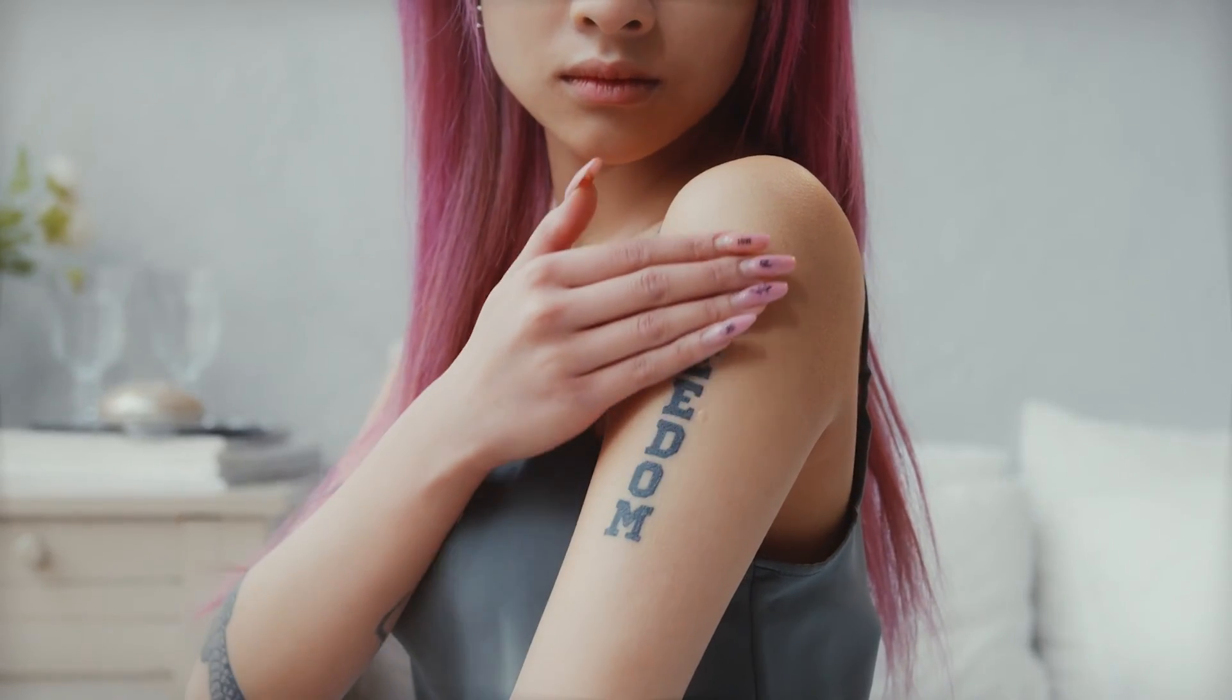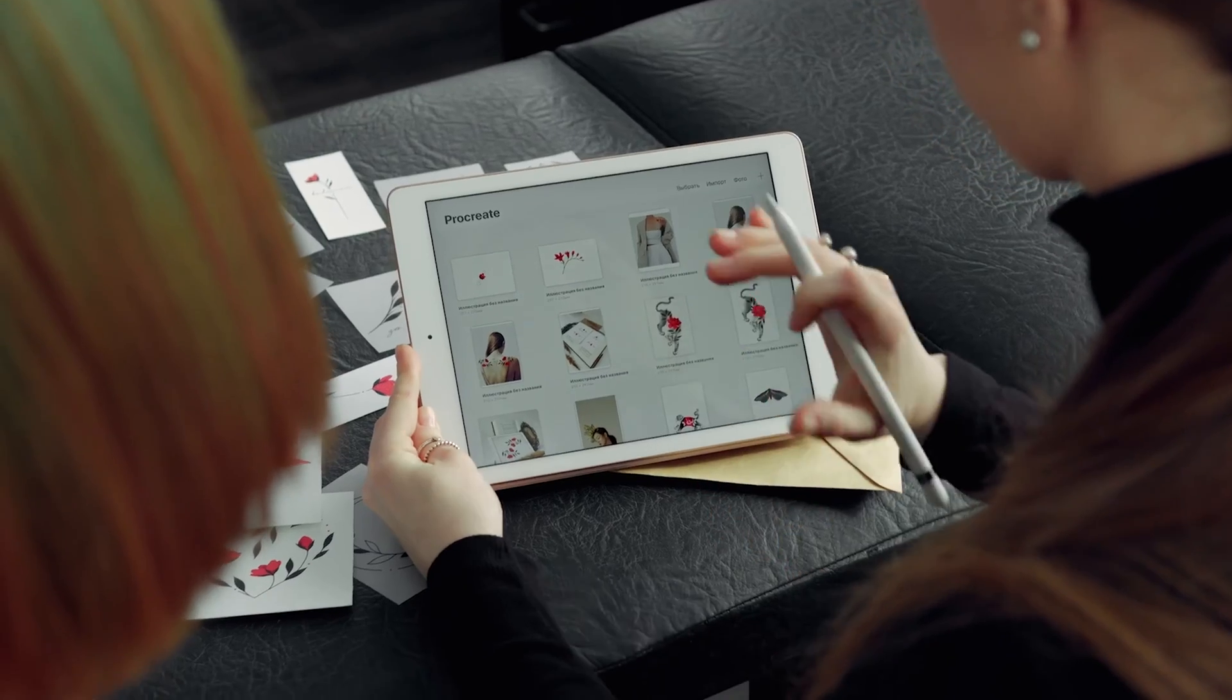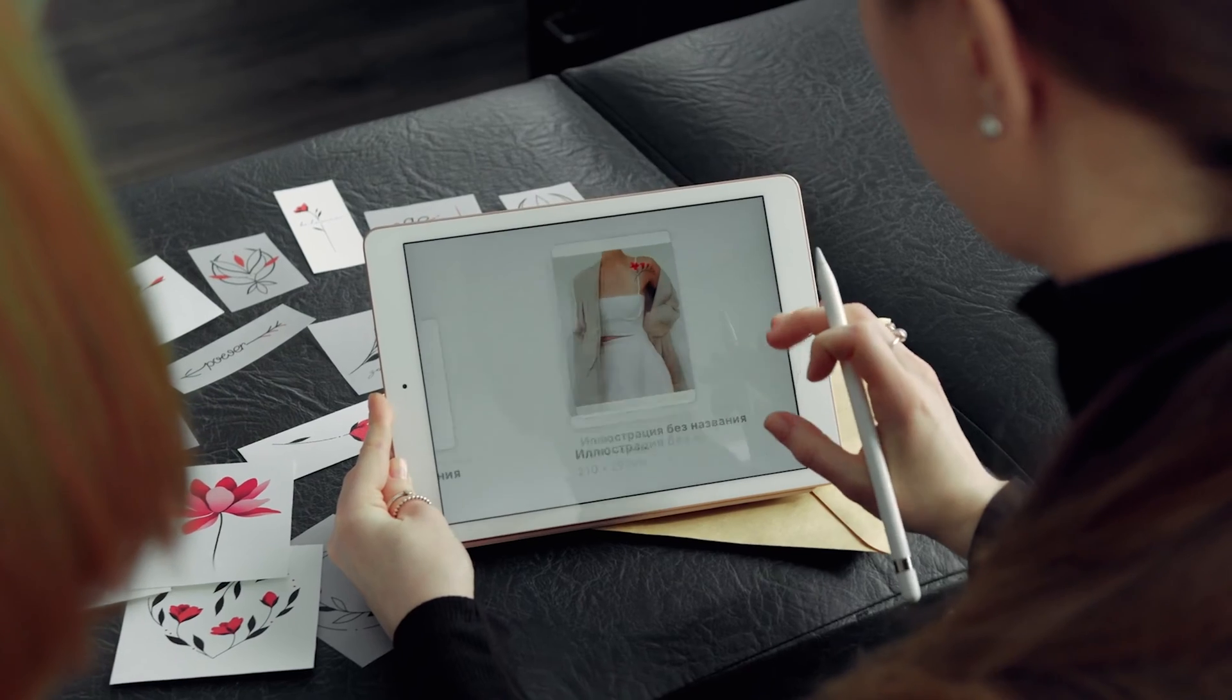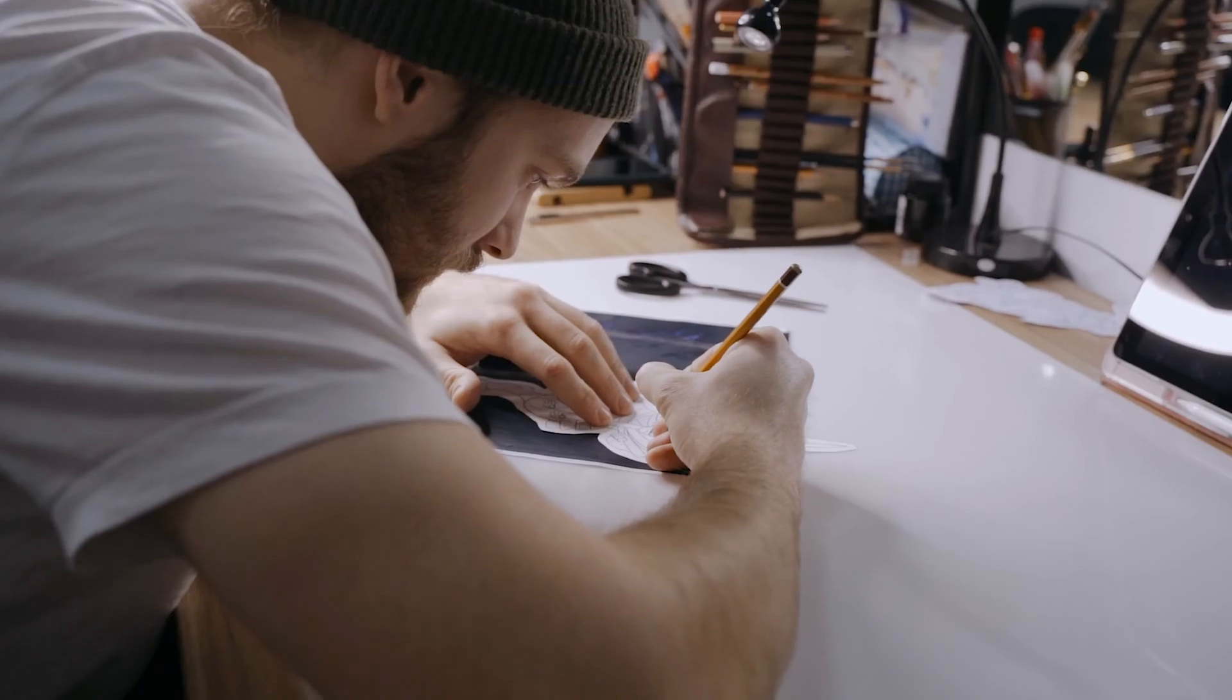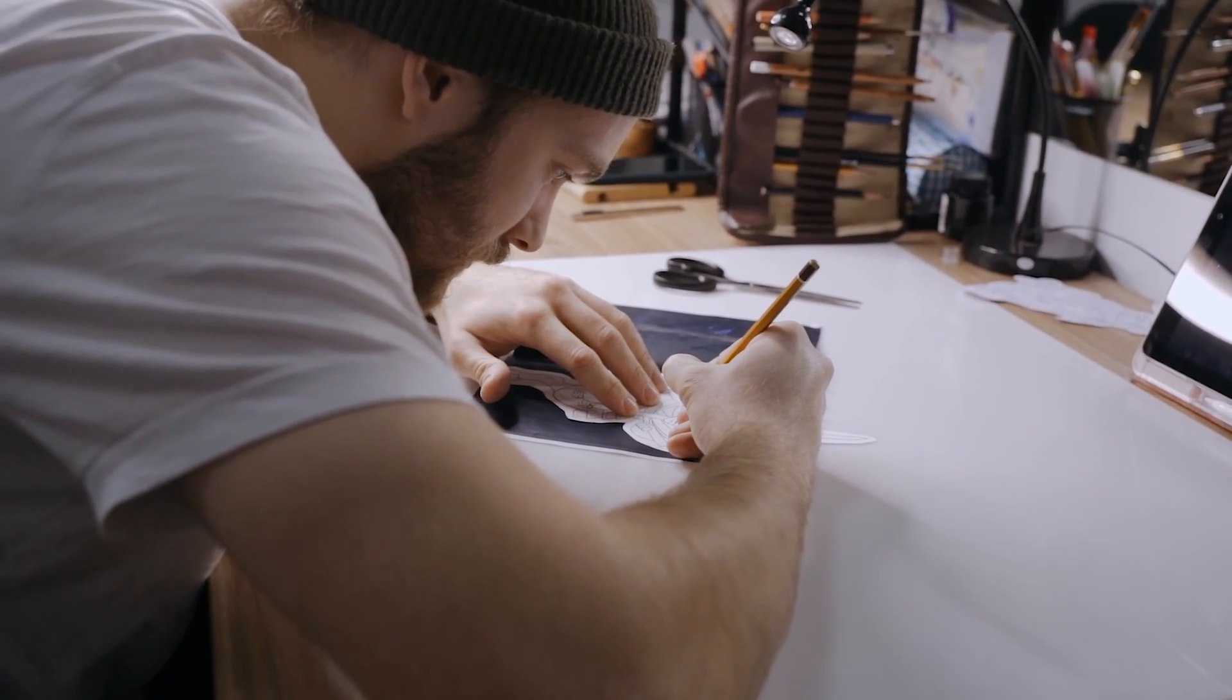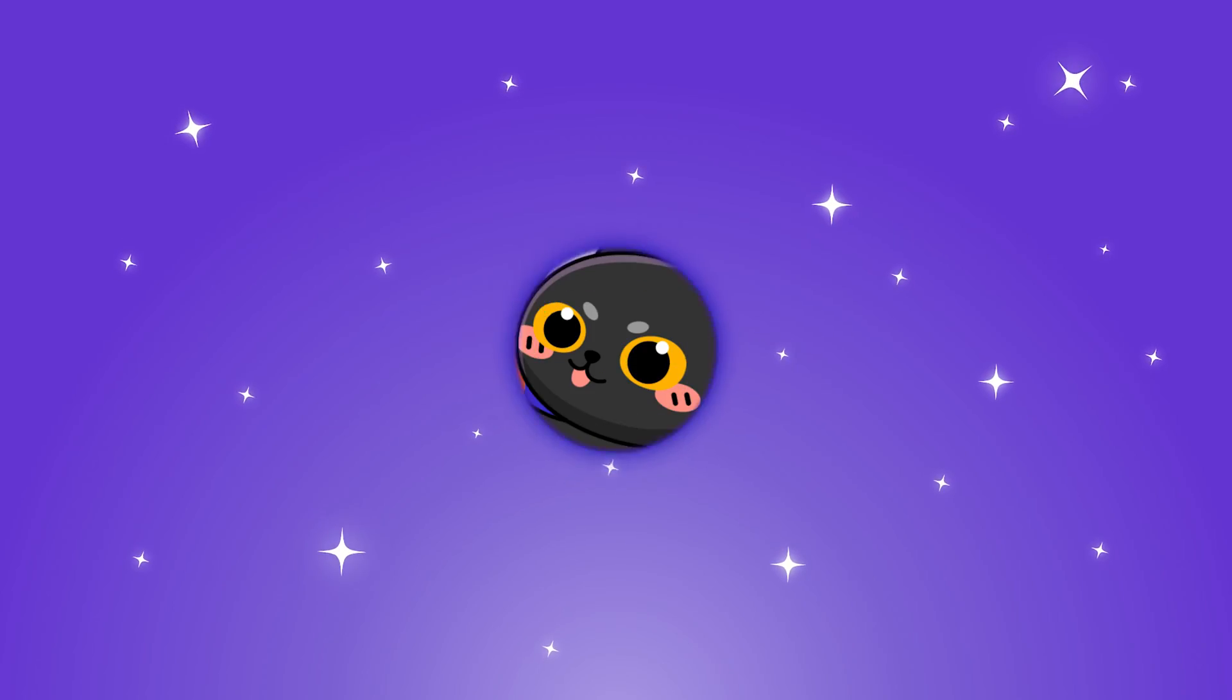Looking for unique tattoo ideas to reflect yourself? Maybe using AI can give you some inspiration. In this video, I'd like to share four best free AI Tattoo Generators with you guys. Let's get started!